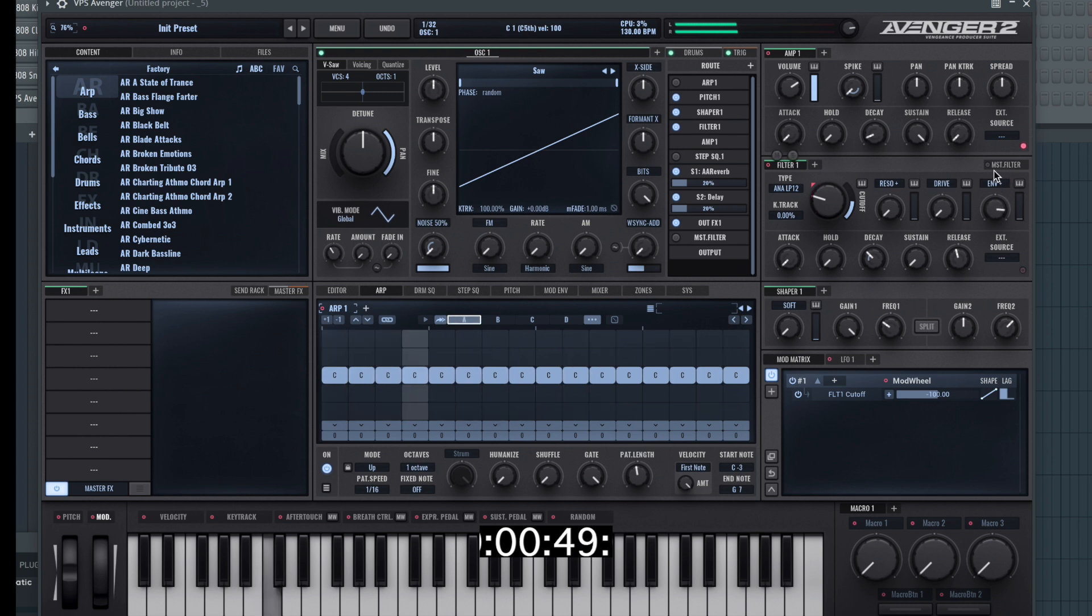The key to this is the envelope. Just hear what difference a simple envelope change and oscillator waveform mean.